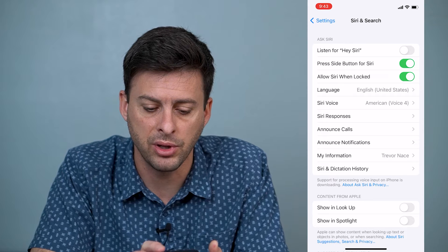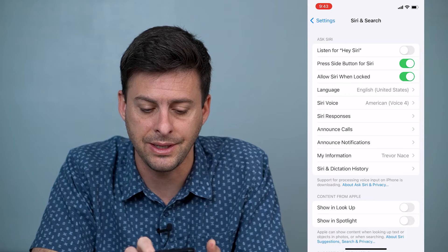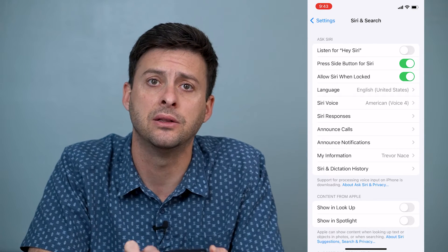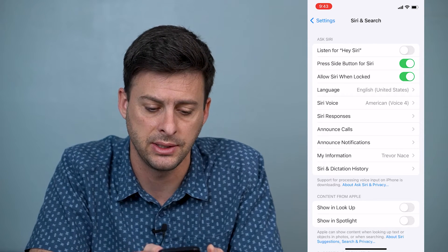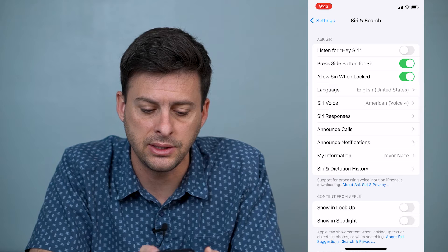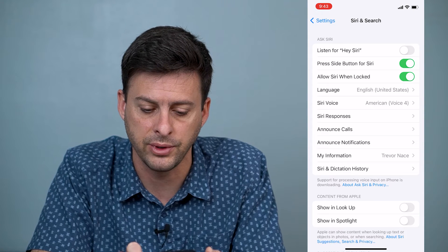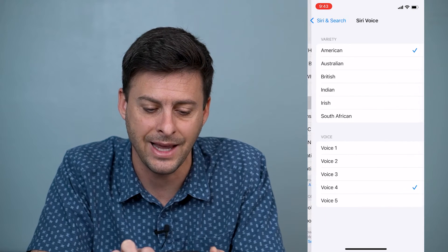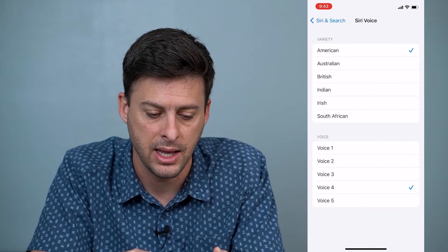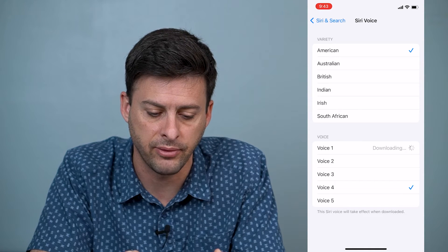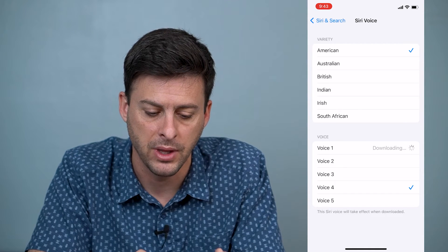Below that you can see Language — I have it set to English, United States — and Siri Voice, set to American Voice 4. So I can tap on that.